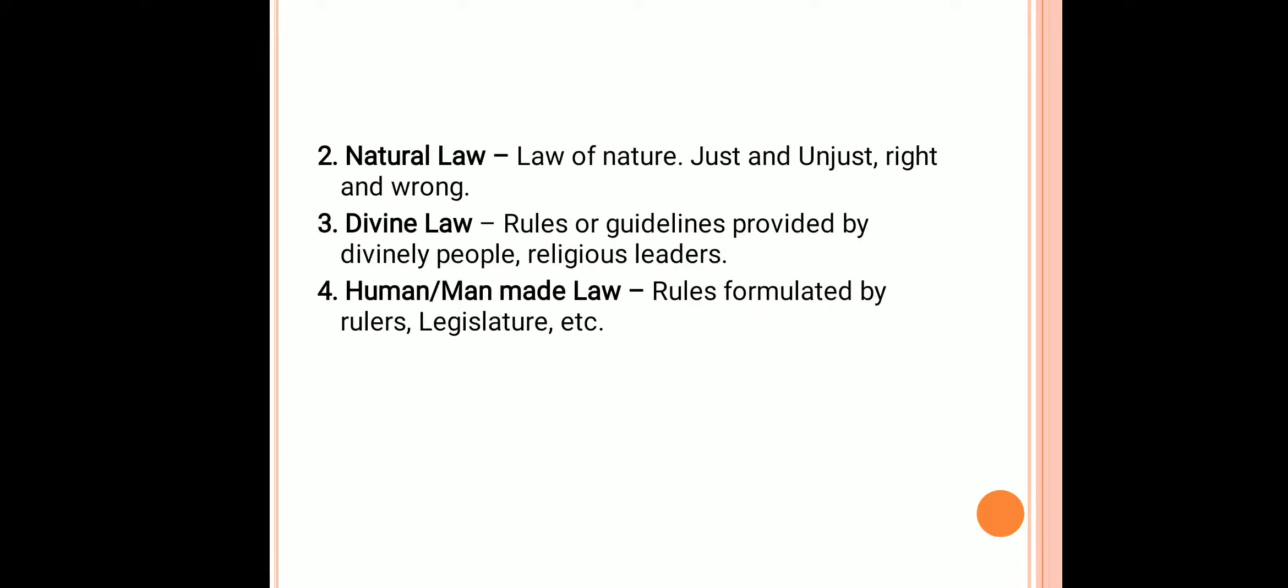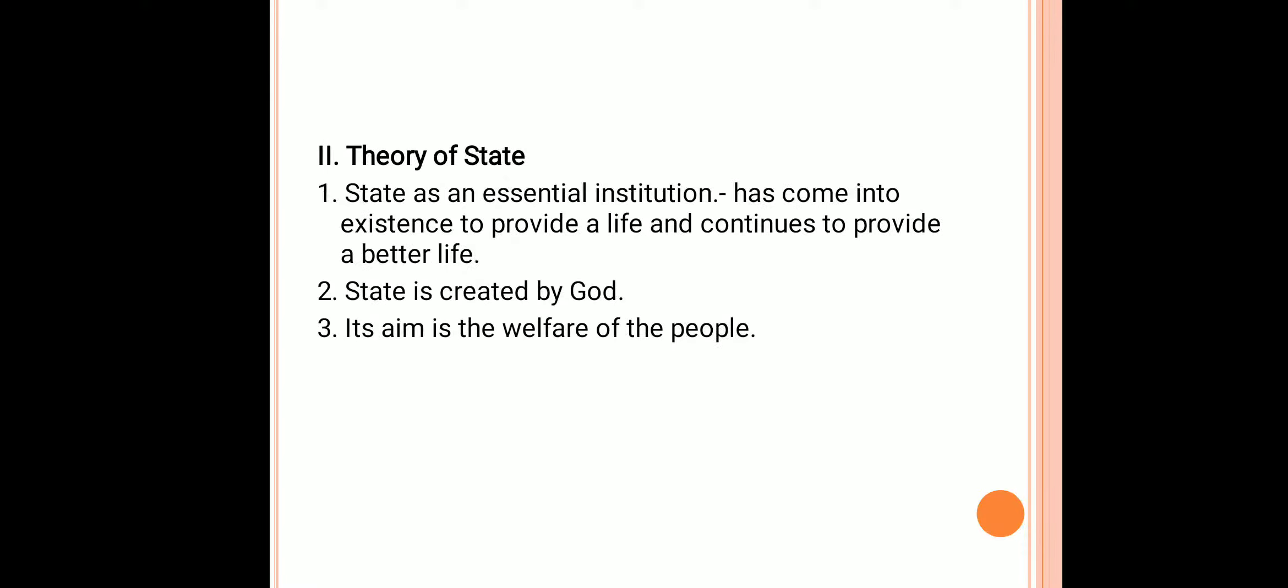Now coming to the theory of state. According to Saint Aquinas, God has created the society along with the universe. Man is also a creation of God. Hence, in order to fulfill his needs he lives in the society. He believes Aristotle's idea that the state has also originated in order to provide a life to the individuals and it continues to exist in order to provide a better life to the individuals.